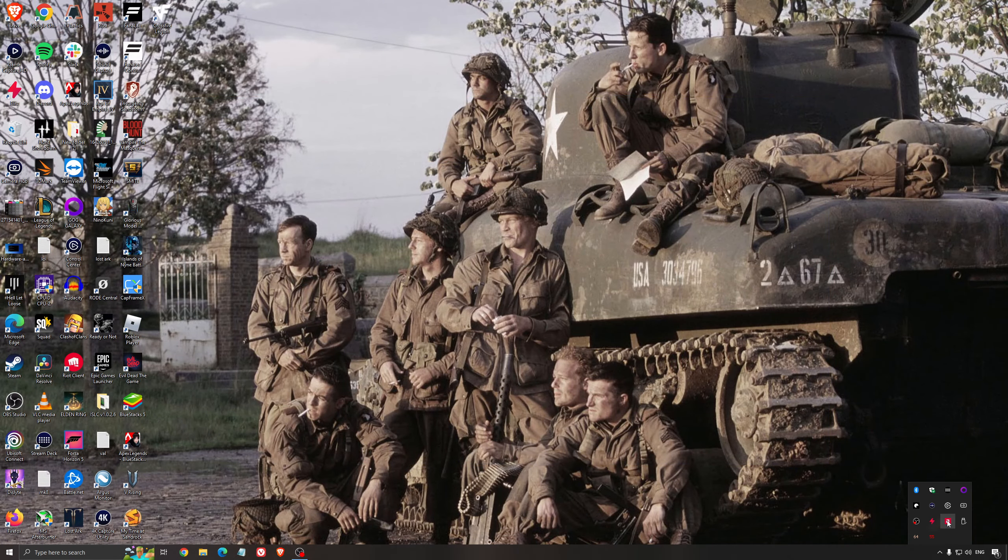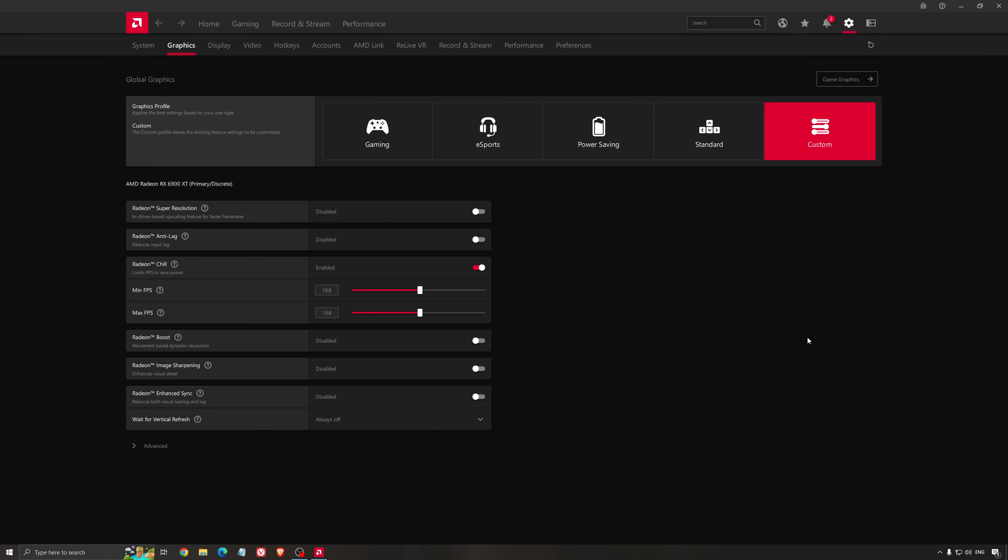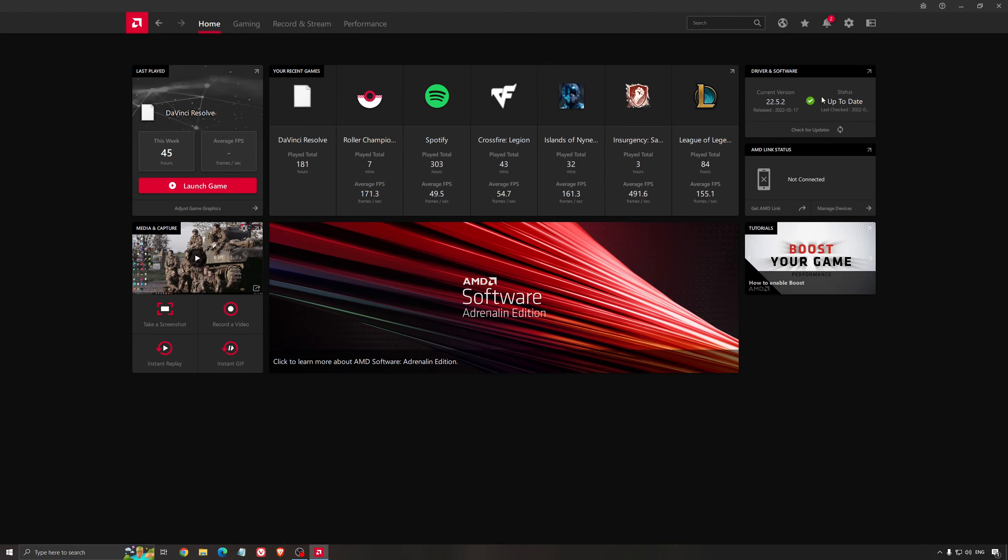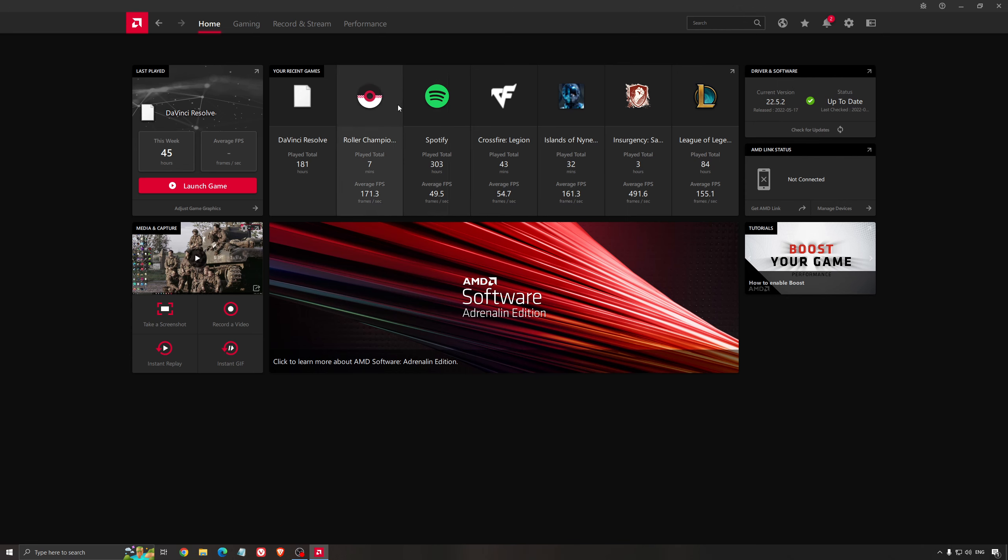Another thing that is really important, it's your driver. Make sure that you have the latest driver from AMD, NVIDIA, even Intel, if you have an iGPU on your processor. So, for example, here with AMD, you just click check for update, and it's going to show you if you have the latest one. You can do the same thing with NVIDIA.